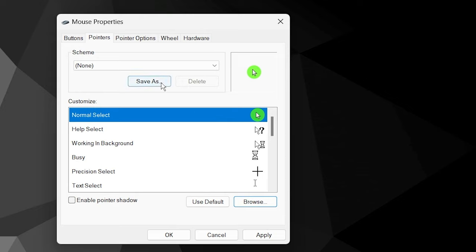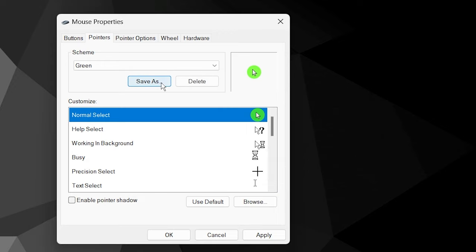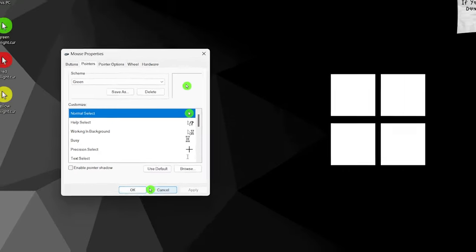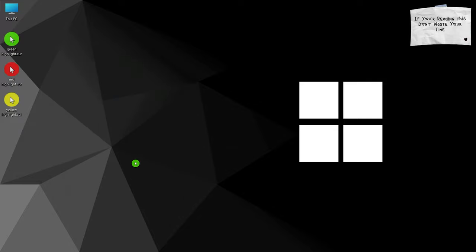Click on save as and give it a name. Click on apply and ok. Here we have it.